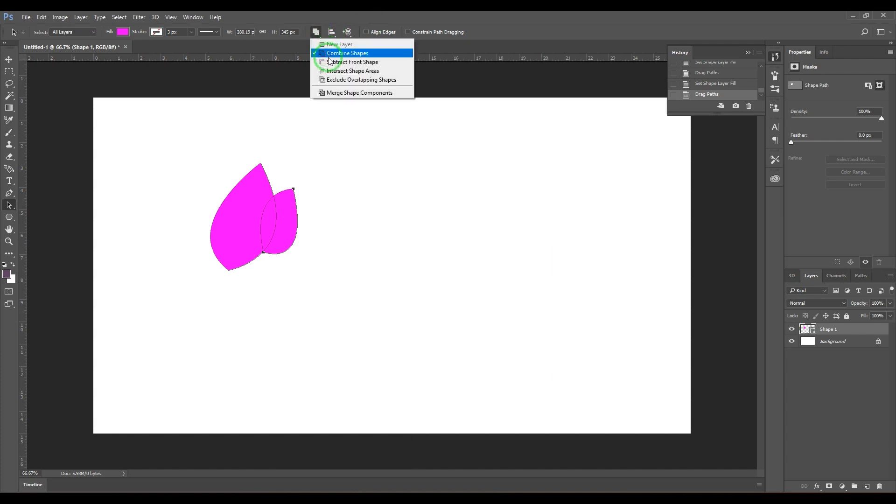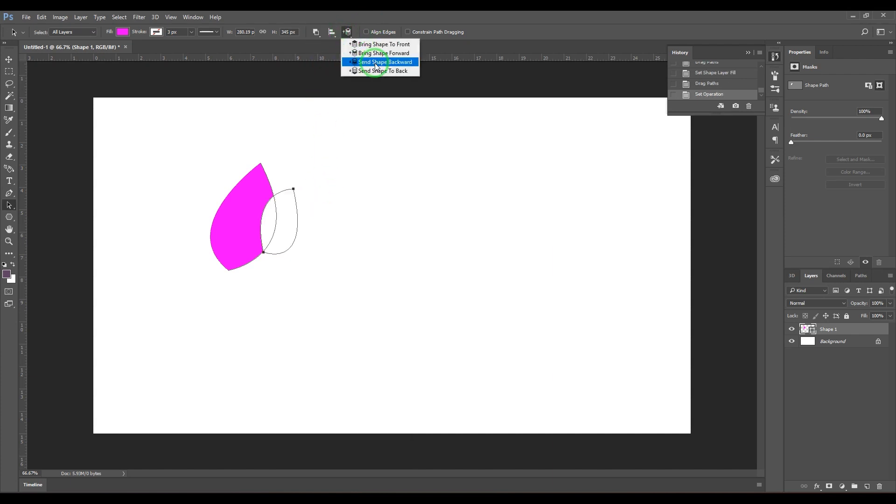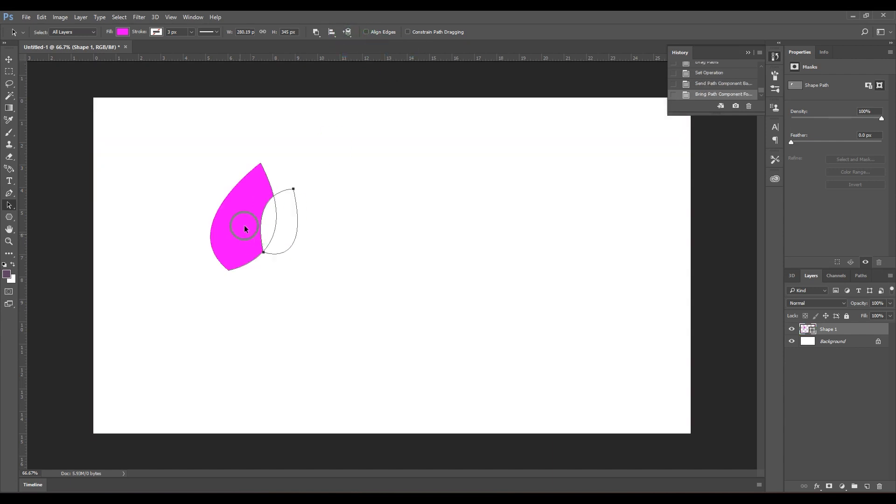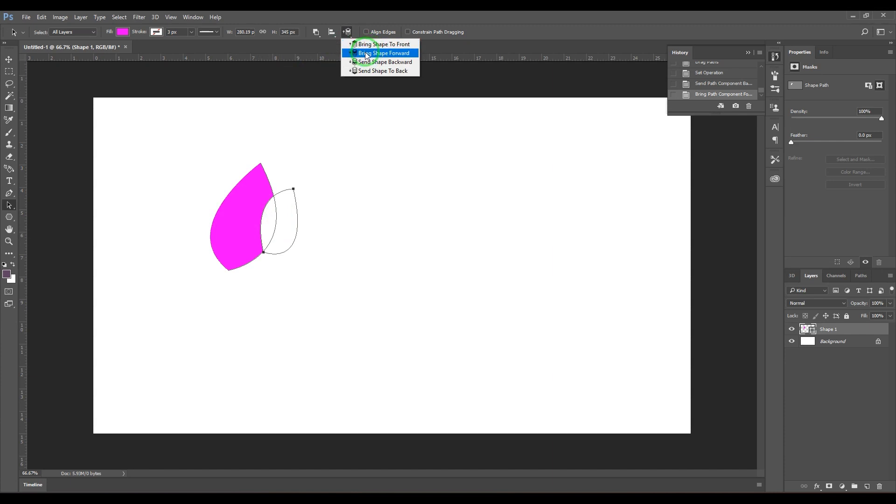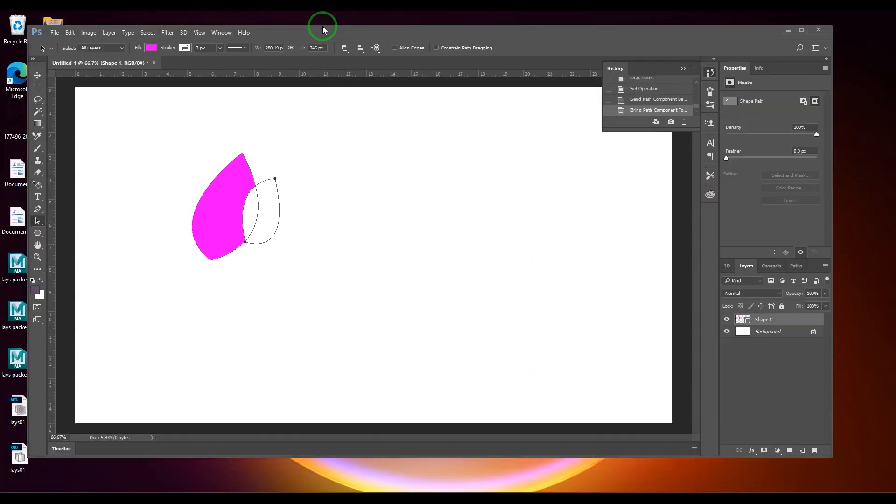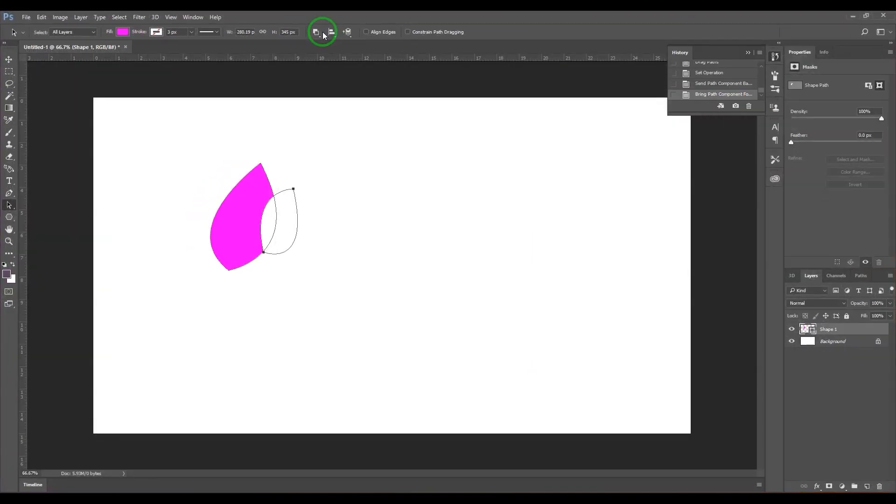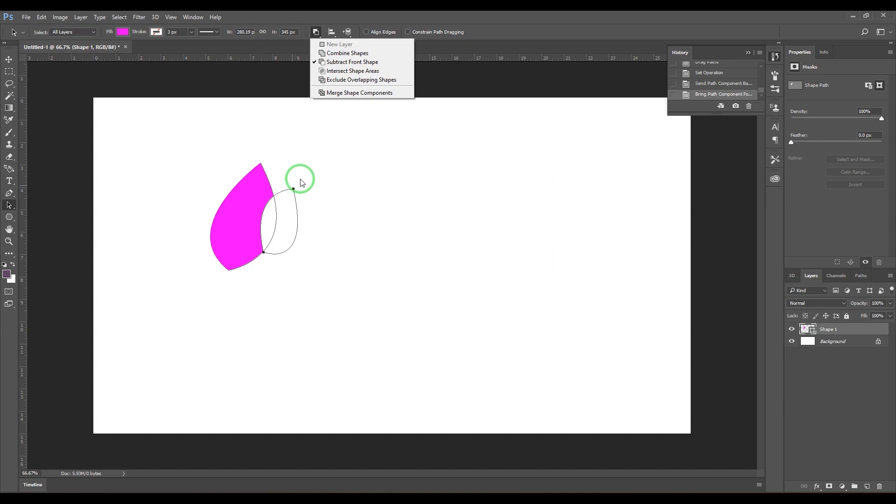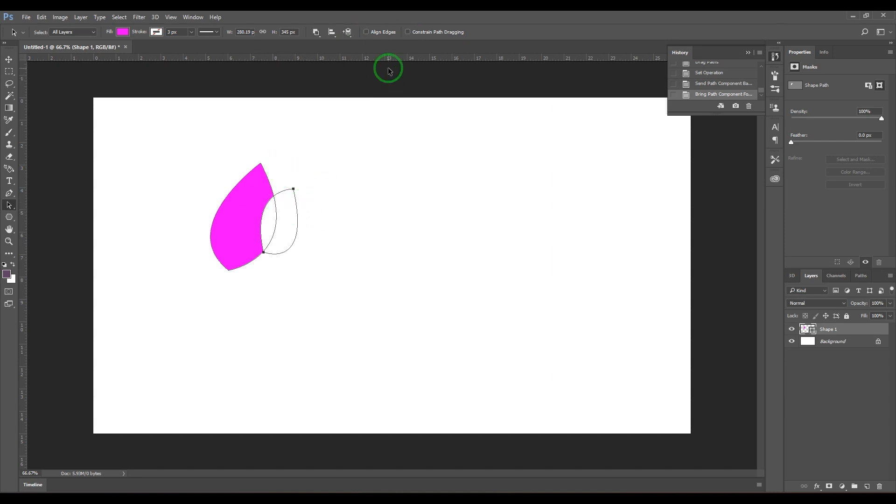...do the subtraction here. Now if I generally move this backward, the way this operation has happened will be different because the arrangement of layers is very important. These paths can be moved back or front. If you carefully see here, subtract front shape—if I move this, it will not do that thing because this has no front layer. So arrangement is important in these situations.